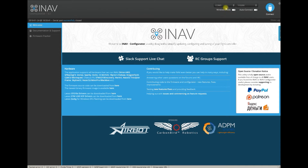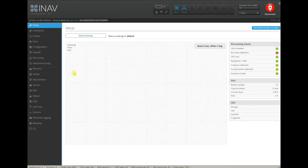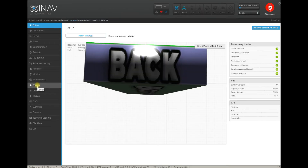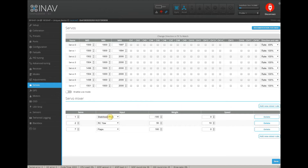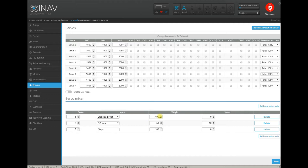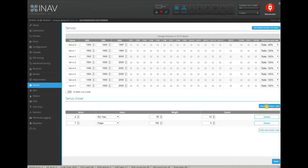I hope at least — you will be able to use on a servo tab a simple graphical interface for the smix rules. Servo 1, Stabilist Pitch, Weight, Rate minus 100, Speed 0 — remove it, it's removed.